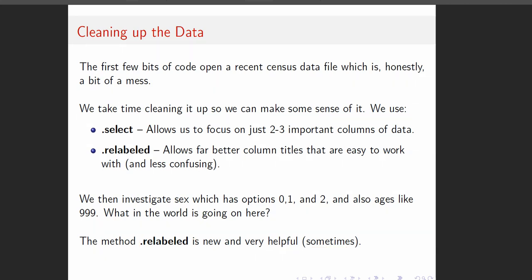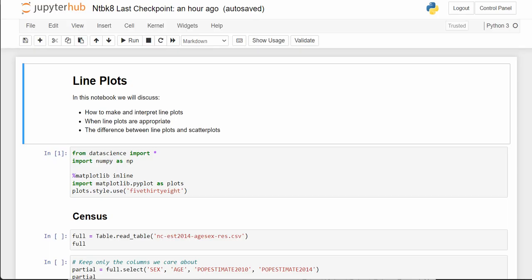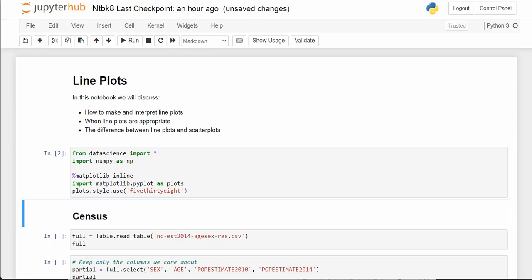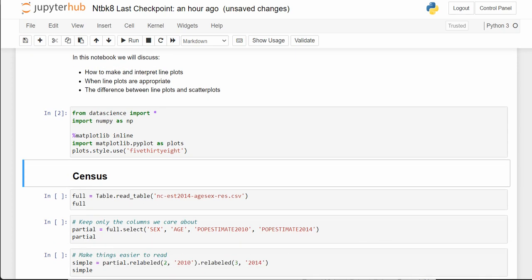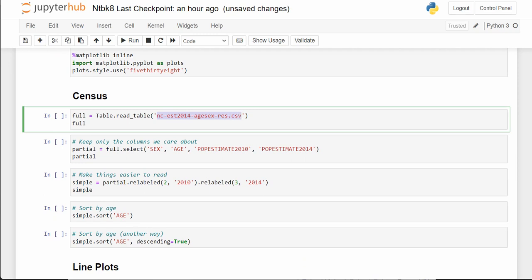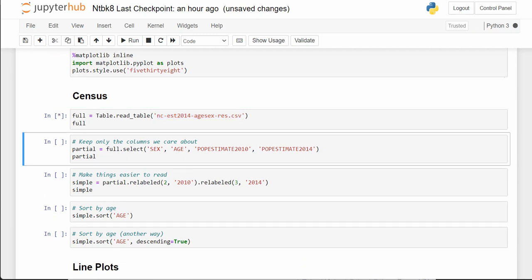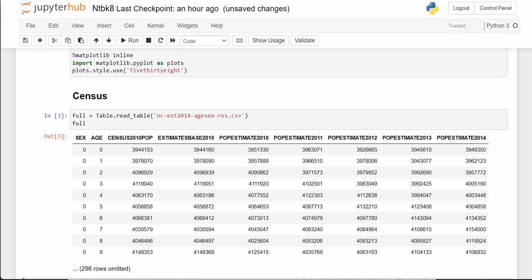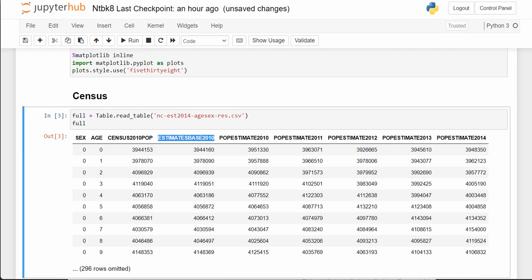Let me get rid of the ink and then we'll check out this notebook. Make sure you initialize the first code block there, and then here is the census table. When we pull it into Python and print out a copy, we see we have over 300 rows and these terribly ugly column titles.